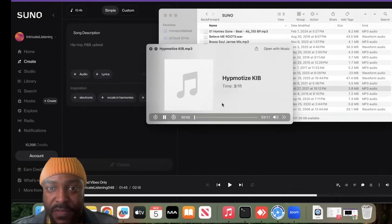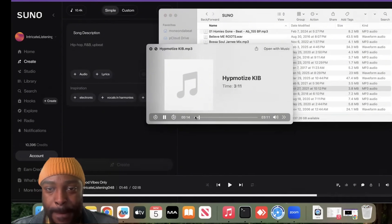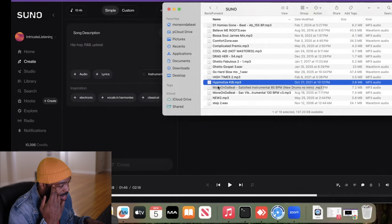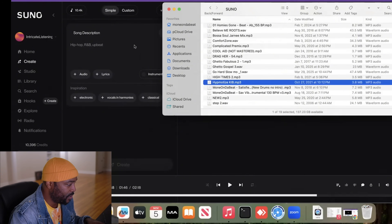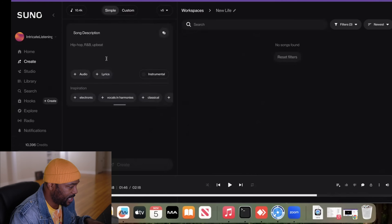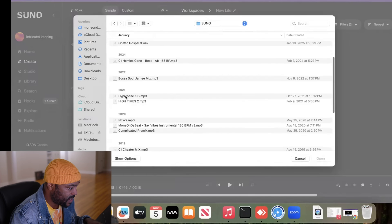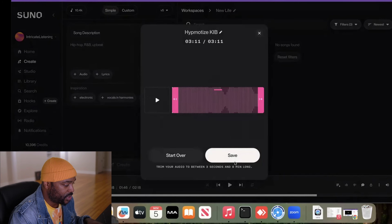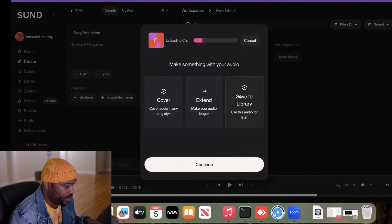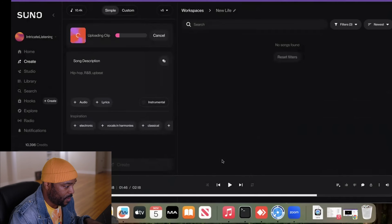This beat is a throwaway that's been sitting on my computer for a while. It just didn't have what I was looking for, so I'm putting it in Suno to see if it can help me out — kind of give it new life. What you do is go right here, click Audio, click Upload, then go to your folder. I found the file — 'Hypnotized' — right there. It analyzed the whole song. Now I save it to the library, click that, and it's uploading.